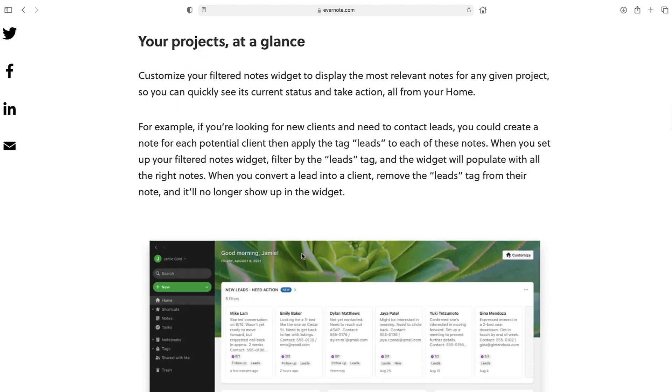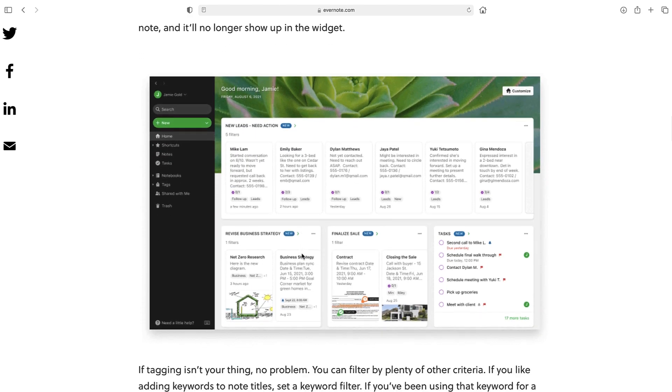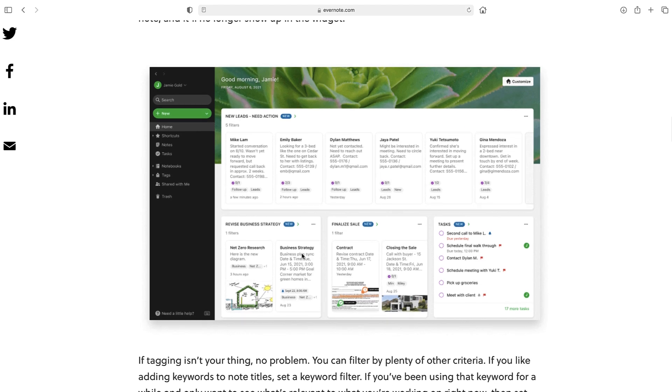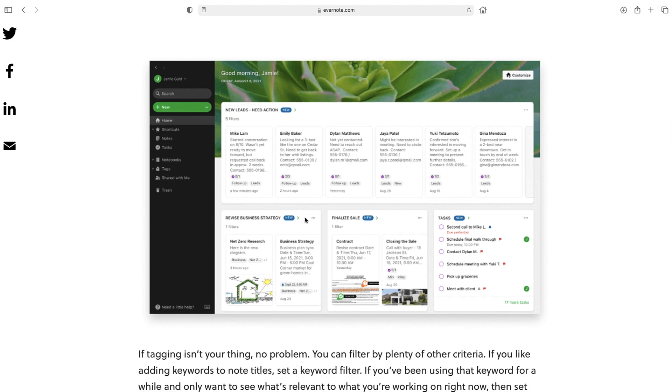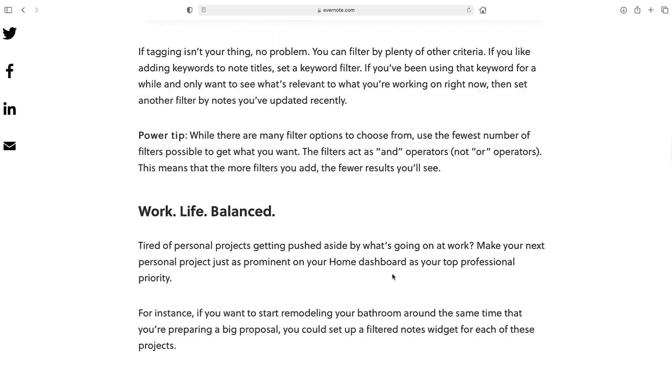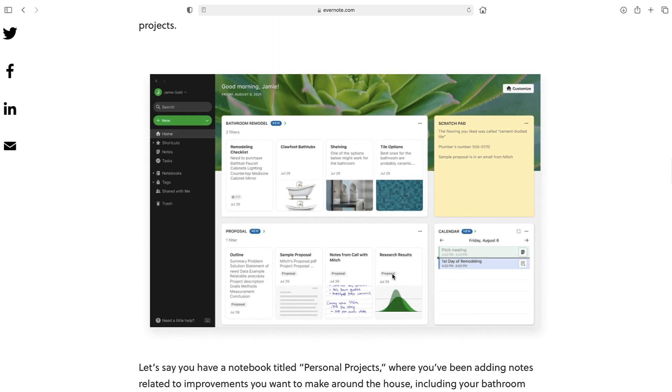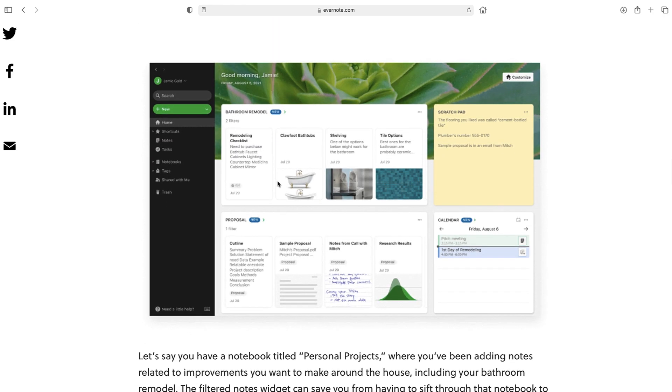I really like how they've done this. Obviously I think you have to have an Evernote professional plan for this, but they've really stacked out sort of new leads that need action. So you could really narrow it down to a set of rules around what actually needs work and have that on your home page. As well as things like being able to narrow down decisions and themes, you've got revised business strategy and finalized sale. You can also see they've got a bathroom remodel and a proposal so you can sort of balance the work between the two which is quite cool.